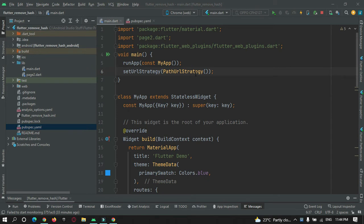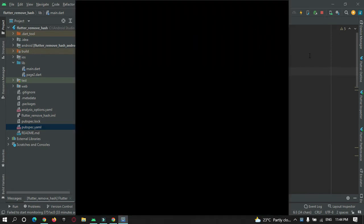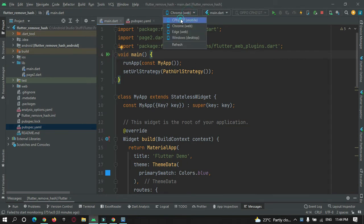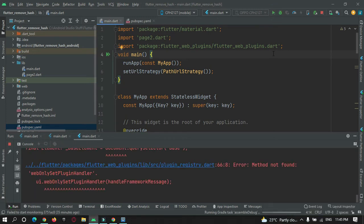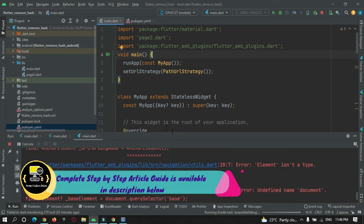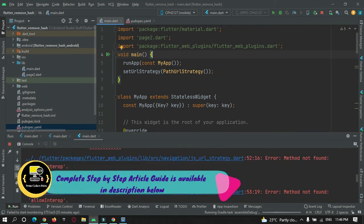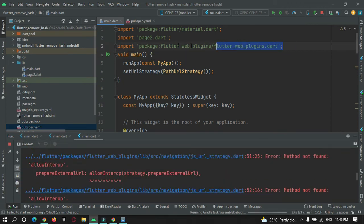Before showing the right way, let me show you what happens when I run this project on my mobile device. Running it gives an error — it is not able to run the project and there are lots of errors being shown. That's because I directly imported the flutter_web_plugin.dart file, which only works on web.